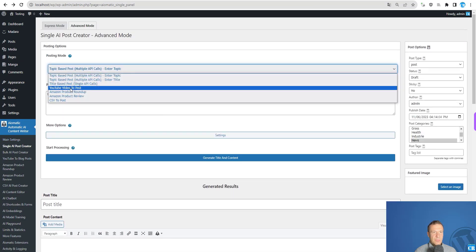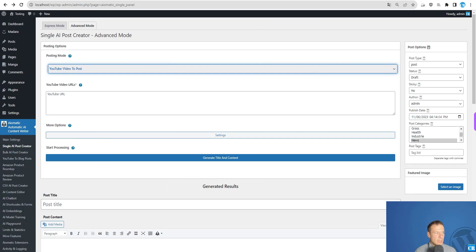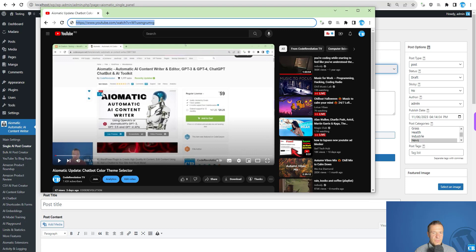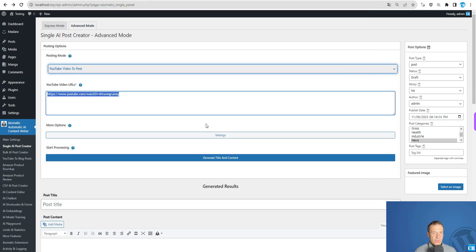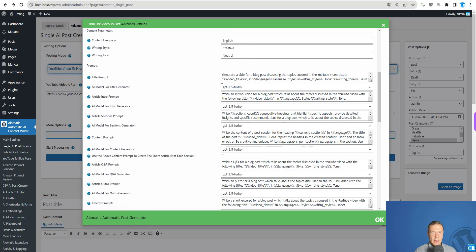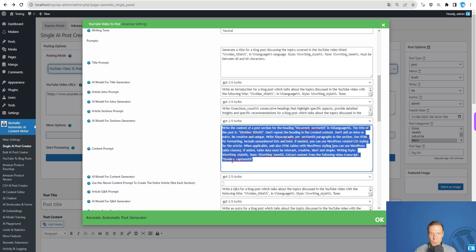Now let me go back to the single AI post creator and switch to YouTube to post. I'll pop up a little search window to find a YouTube video. I found a video from my own channel talking about chatbot color theme selection, and I'll use this to create a post.